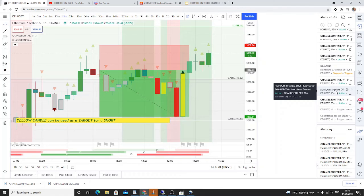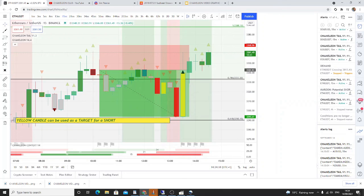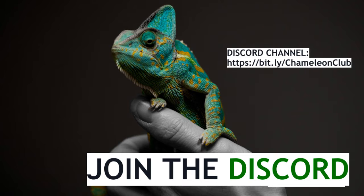We'll see you next time! The indicators are available by making a request through the Discord group, which is accessible through the URL in the description. If you enjoyed this video, like, subscribe, and share.